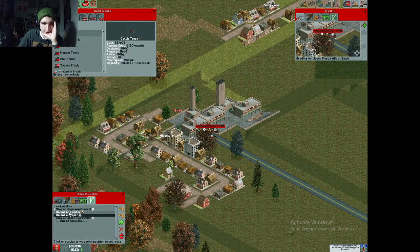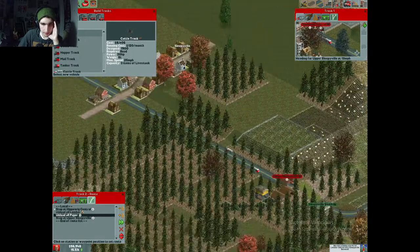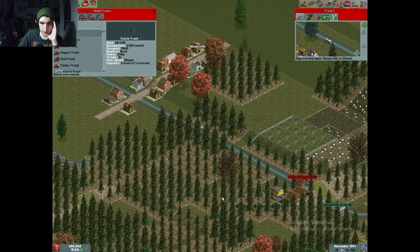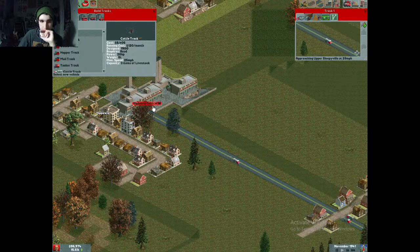I'm going to set the orders to unload all lumber and unload all paper. That should keep them from picking up the paper. Wait — they don't even accept paper at the destination, do they?